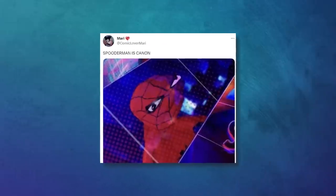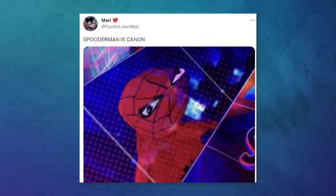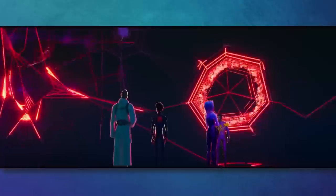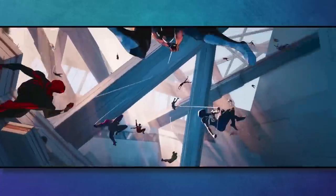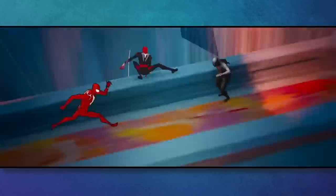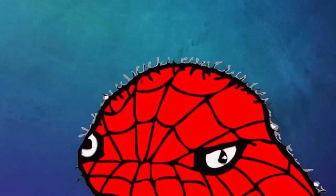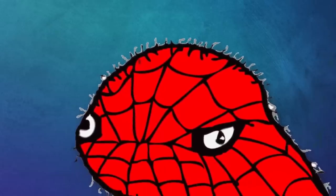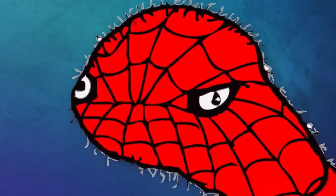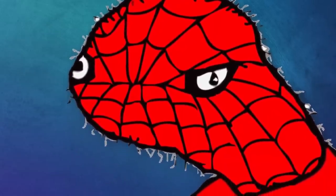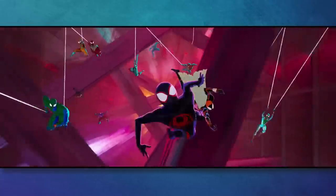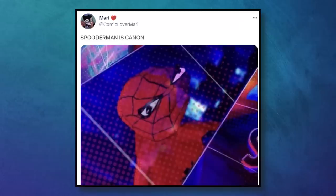In other words, that tweet shown at the beginning? Completely fake. Now, we're still talking about a Spider-Man movie that deals with multiple universes. Theoretically, Spoderman can exist in the story, or have a small cameo or something. But this isn't proof of that.